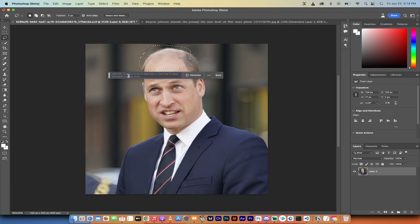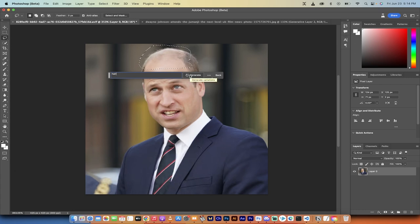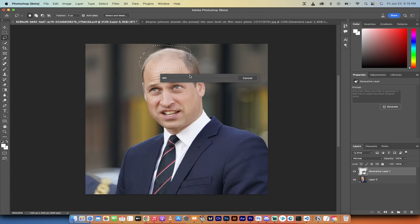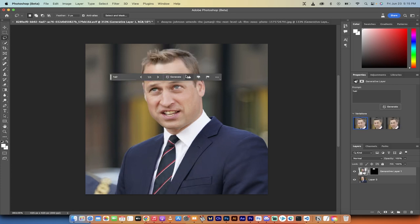I'm just going to move it down here, and then click on generative fill, which gives me the option to describe what I want. I'm just going to type in 'hair.' Now if you wanted blue hair, pink hair, purple hair, or a unicorn horn — whatever — go ahead and type that in. In this case, I'm using 'hair.' Clicking on generate. It takes a few seconds, and then I'm going to show you what we got, and also how to make adjustments in case it doesn't come out correctly. So here we go.